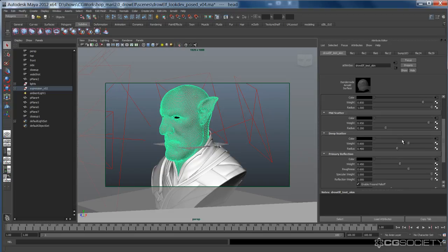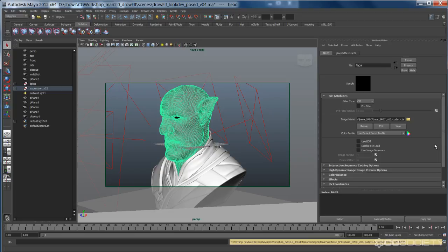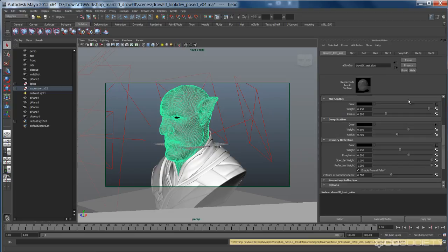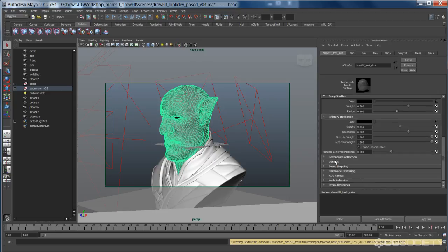Primary reflection, I've got my spec plugged in, and then I have my weight of 0.45. My roughness of 0.6, so it's not overly rough. Specular weight's 100, reflection weight 100, and I have for now fall off at 0.3.